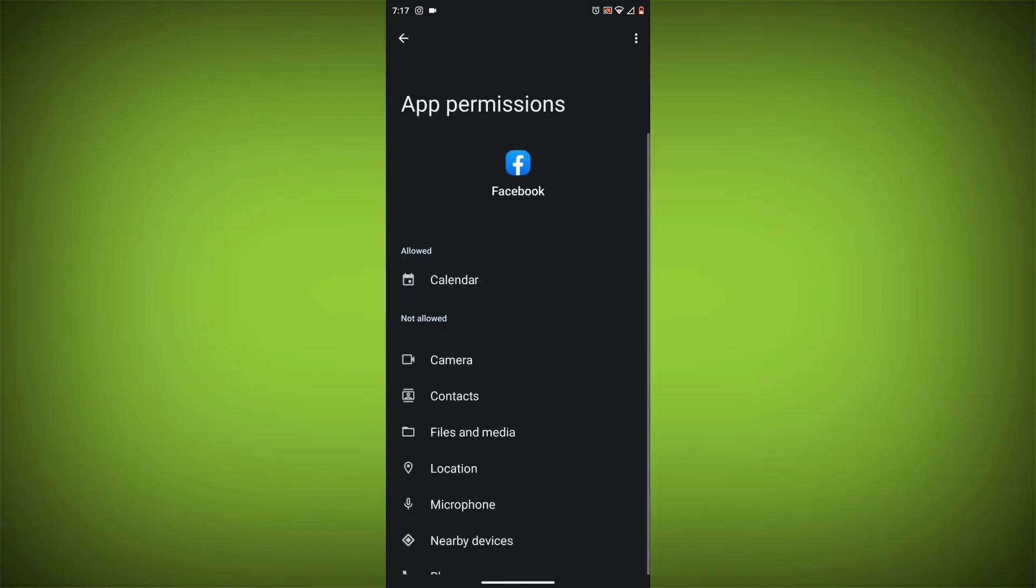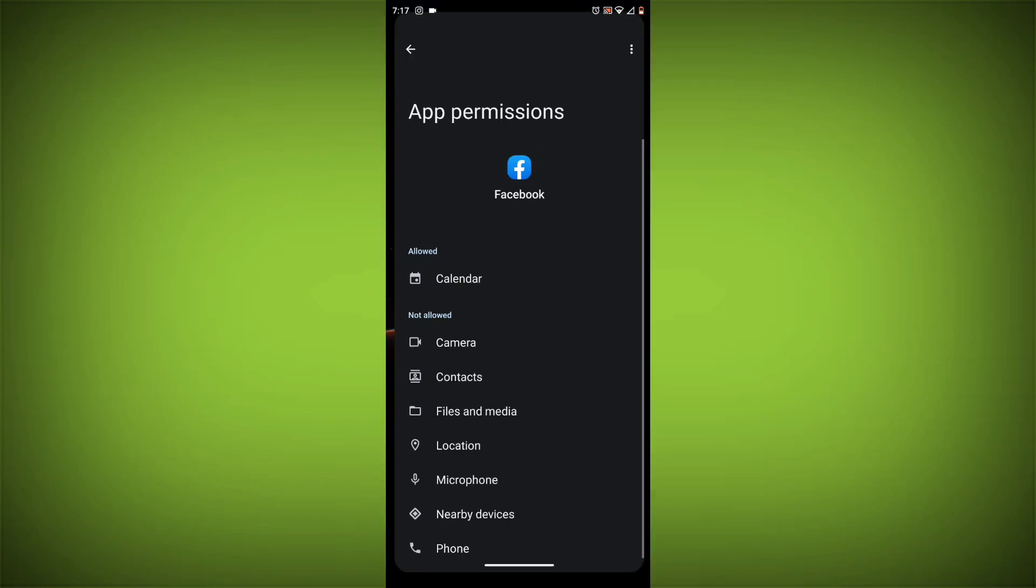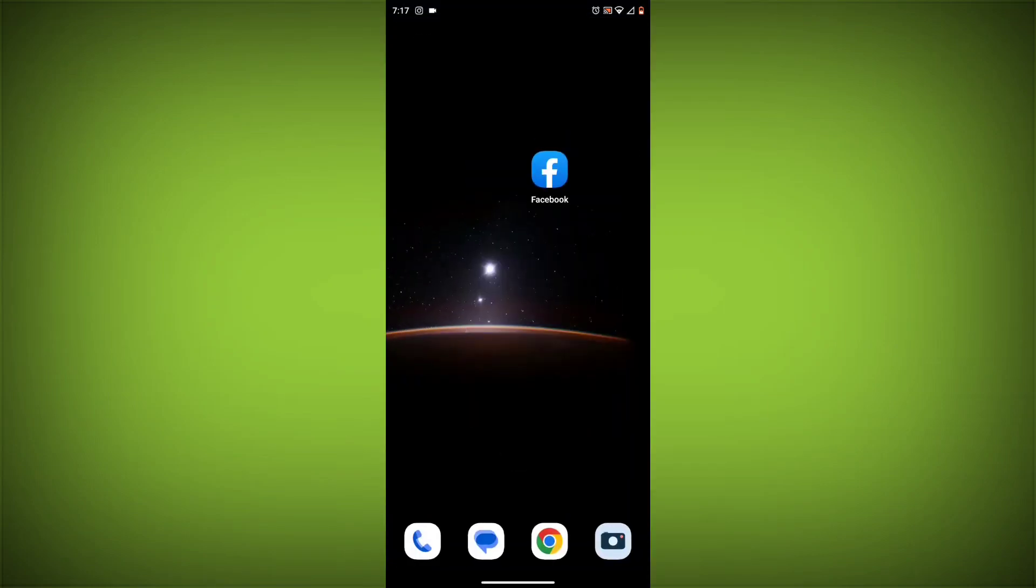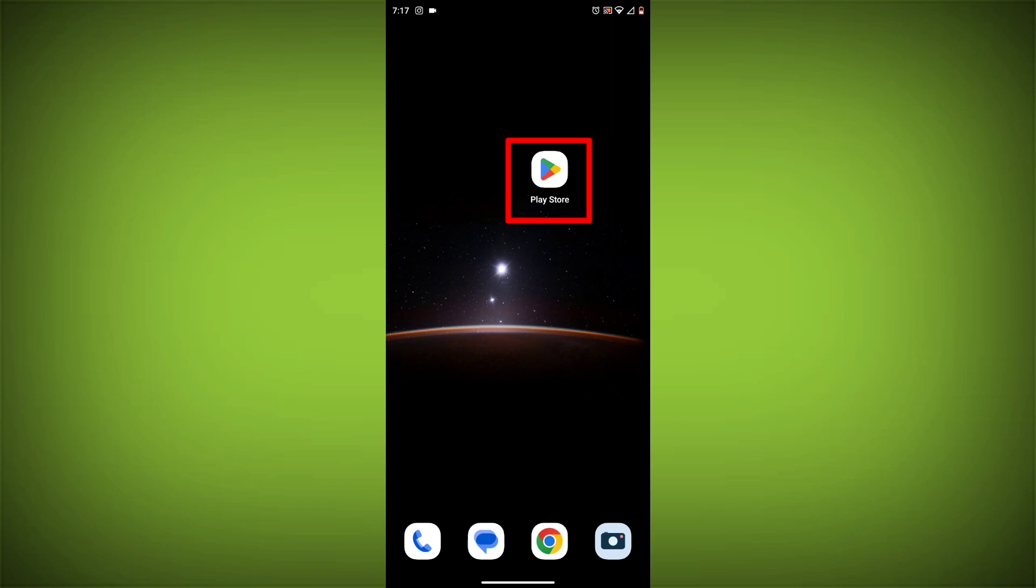Method 5: Update the Facebook app. Make sure you have the latest version of the Facebook app installed.